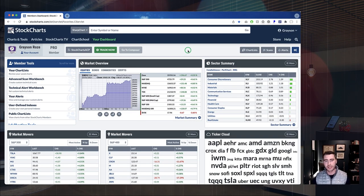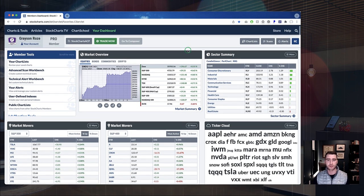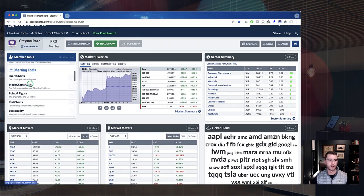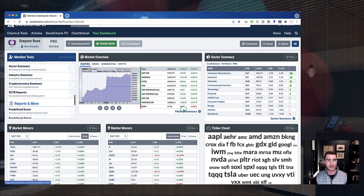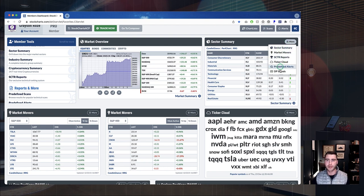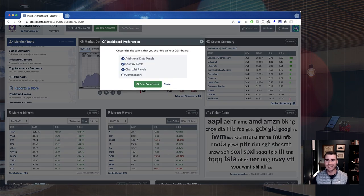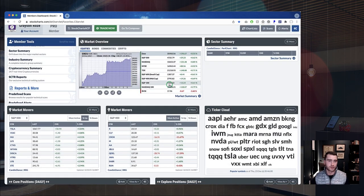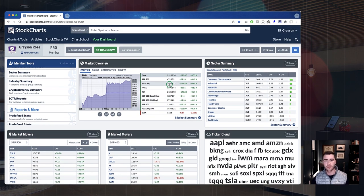We're here on the members dashboard — the first page you see when you log into Stock Charts. I like to call this the heart and soul of Stock Charts because there is so much here. You've got access to all the different member tools on the left, plus your customizable market dashboard with the market overview, sector summary, market movers, the ticker cloud — all customizable by opening the menu and adjusting settings.